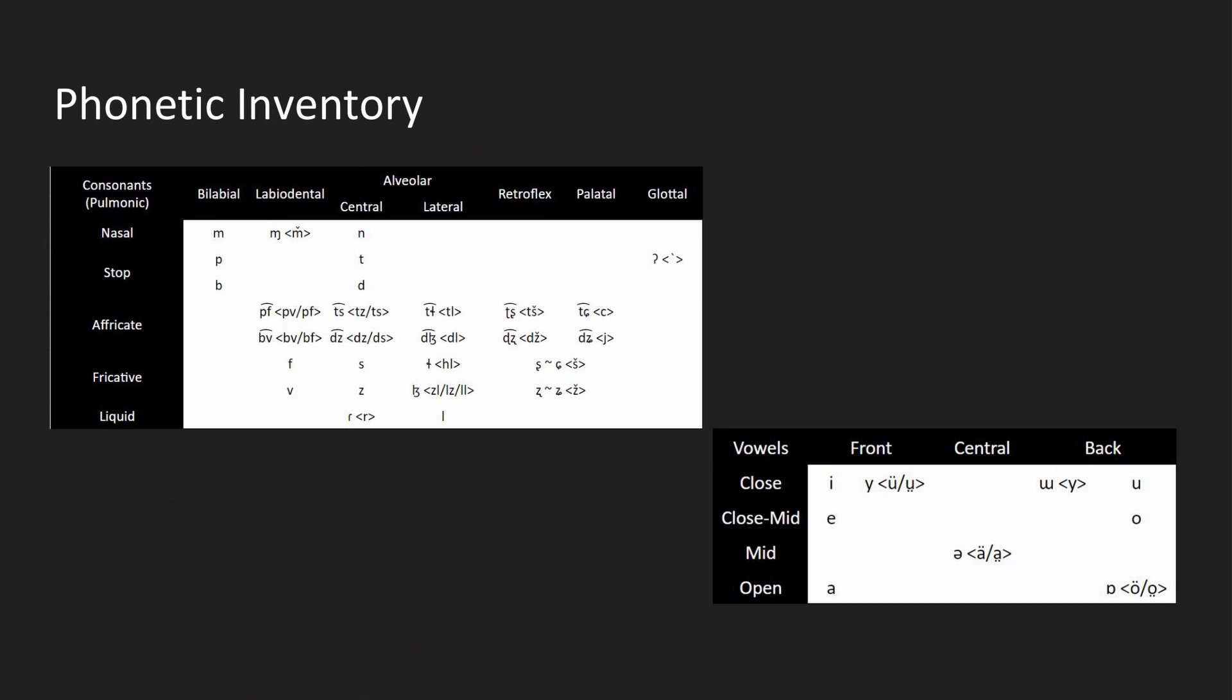And now this is the phonetic inventory and romanization for the language. As you can see, it's quite a curse. Red boxes are informal and blue are formal.